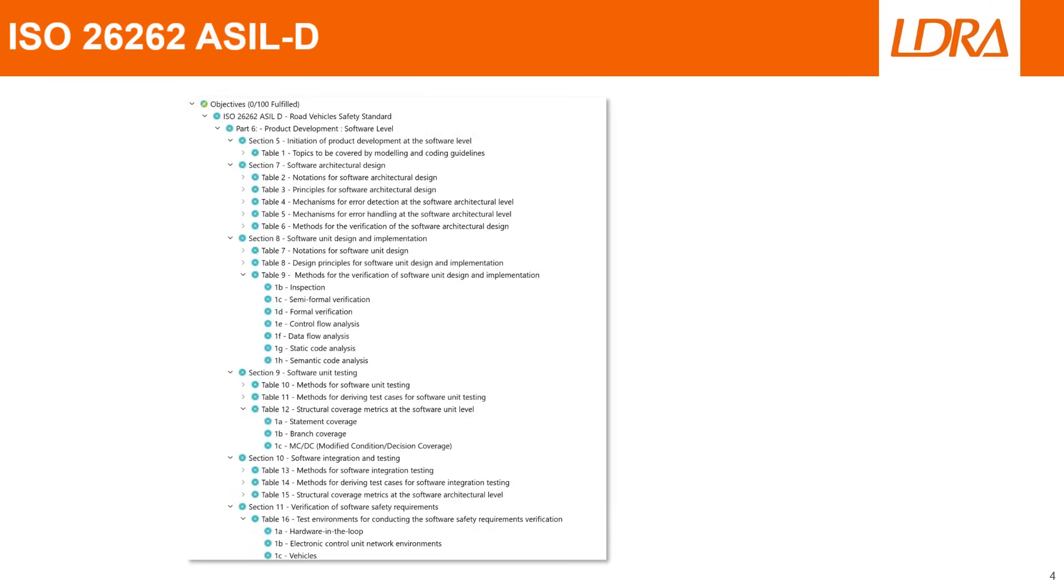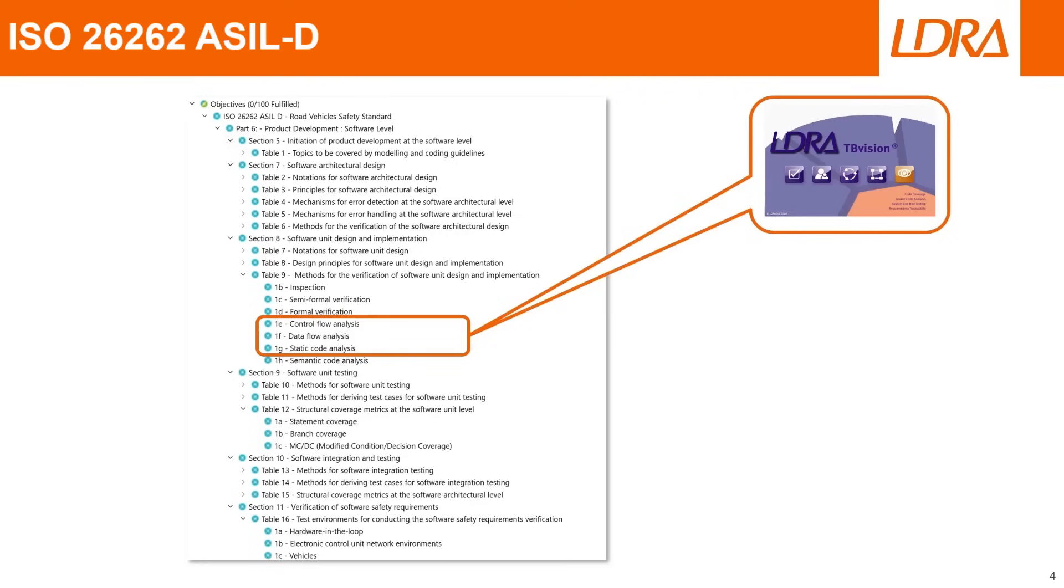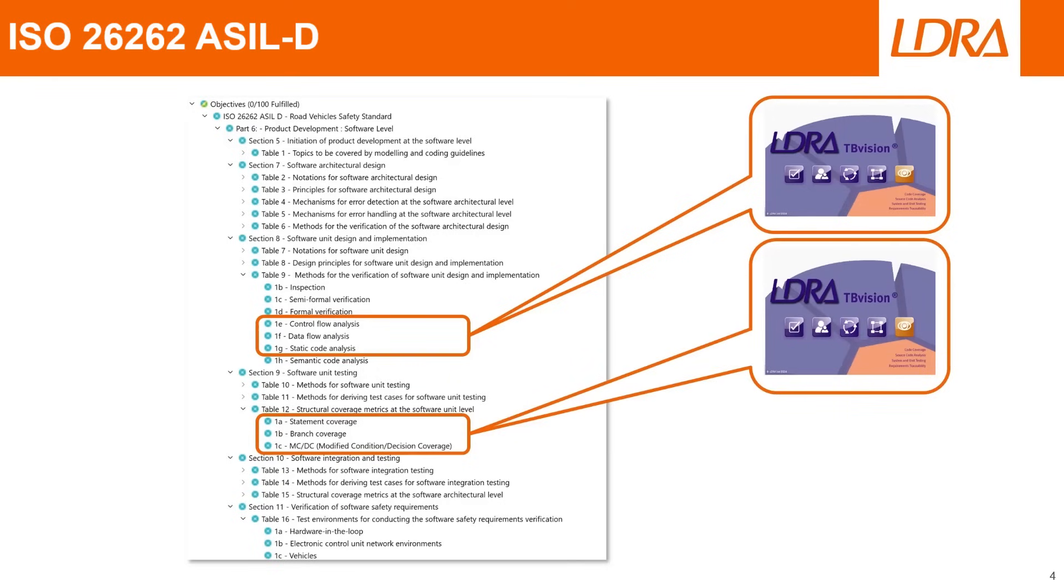If we look in more detail at the information in these sections, we can see that there is a need for static analysis along with control and data flow analysis. These can be achieved using the TB Vision tool within the LDRA productivity package. We will need to provide evidence of structural coverage metrics, which can also be generated using TB Vision.